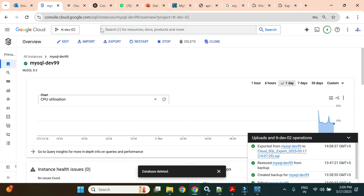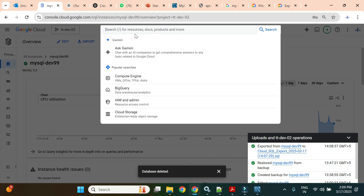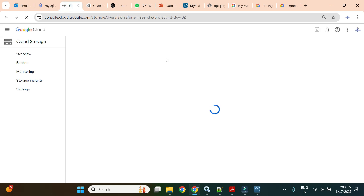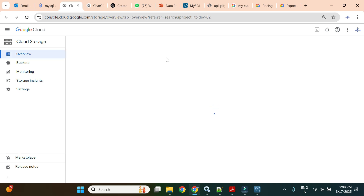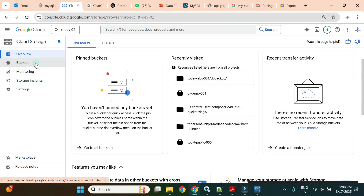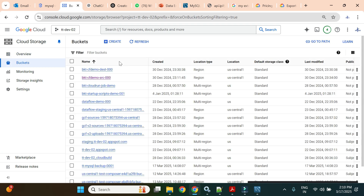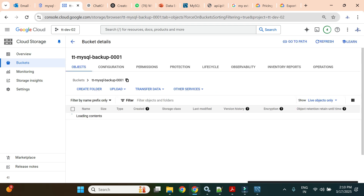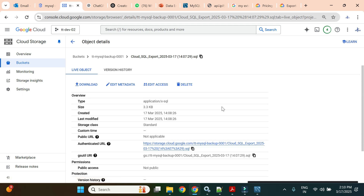Now let's see if we can restore from the storage bucket SQL dump file which we exported. Let me open the storage bucket and show you the file. A SQL dump file contains SQL statements — SQL queries to create the database, create the table, and then insert the data. Our bucket name is 'mysql-backup-c01' and within it we have our exported file.